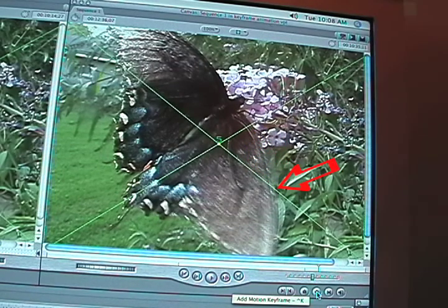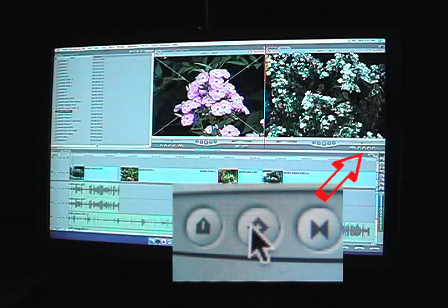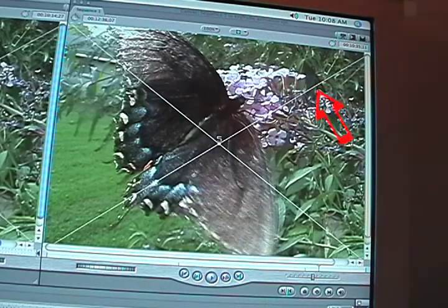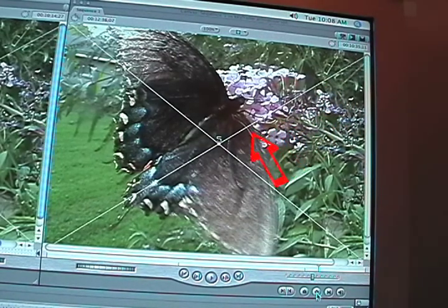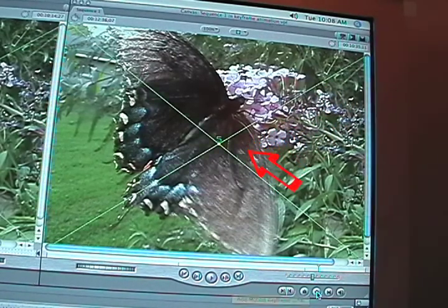Then put your cursor on the exact frame where you want the effect to stop. Add a keyframe to that frame. Once again, the wireframe turns to green to indicate that the keyframe has been placed properly.